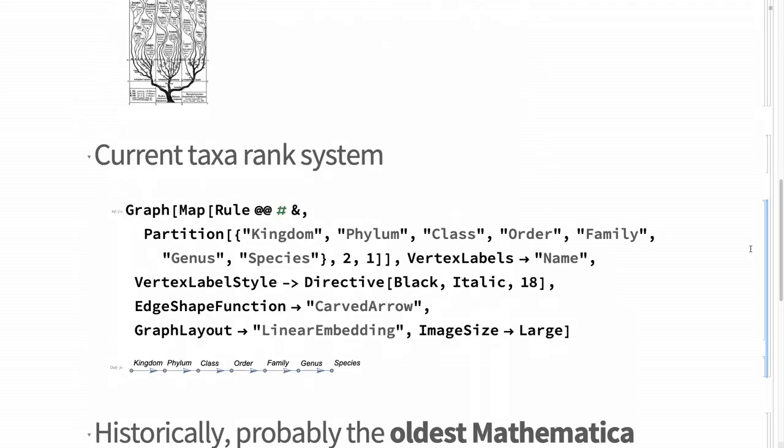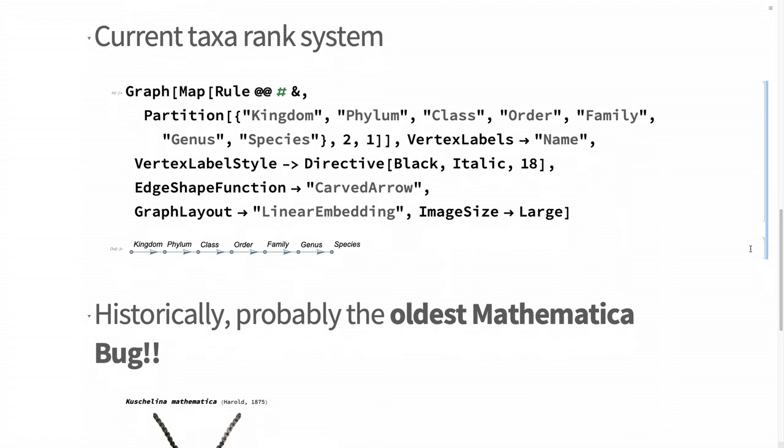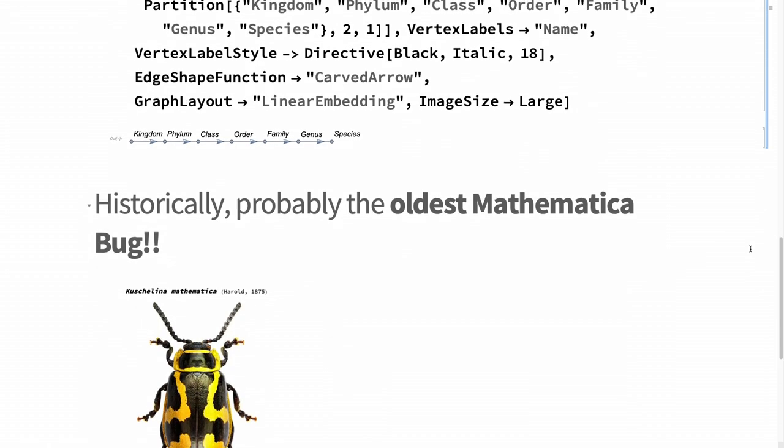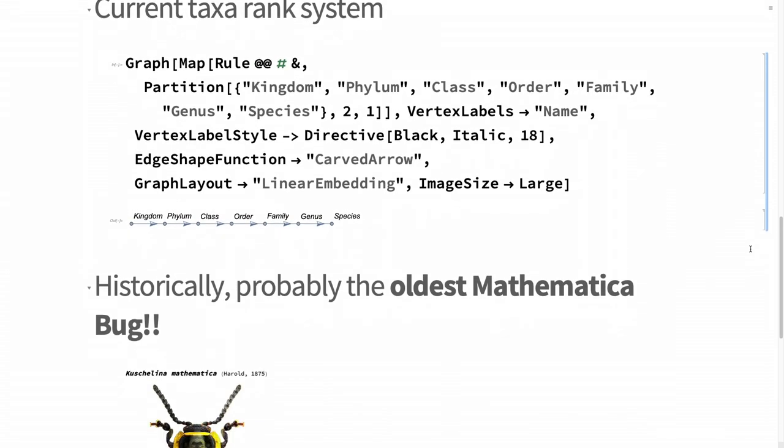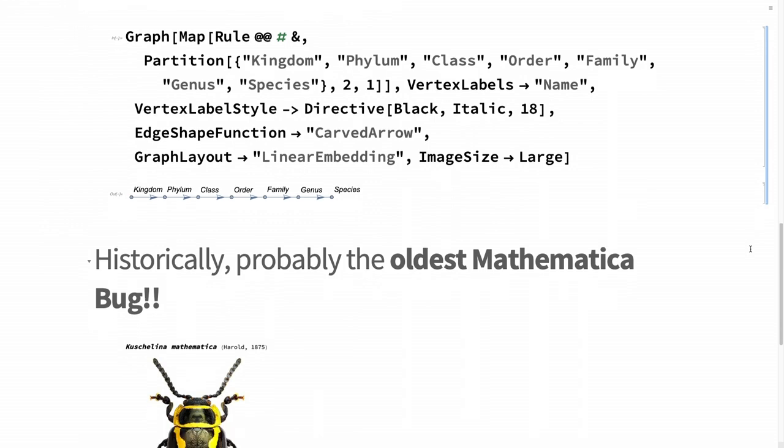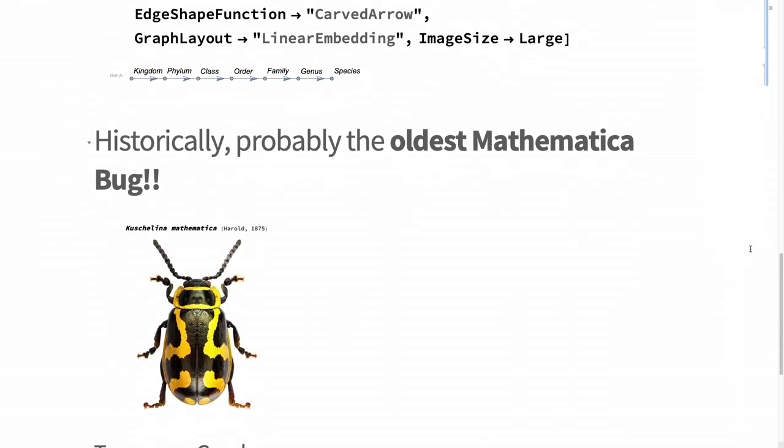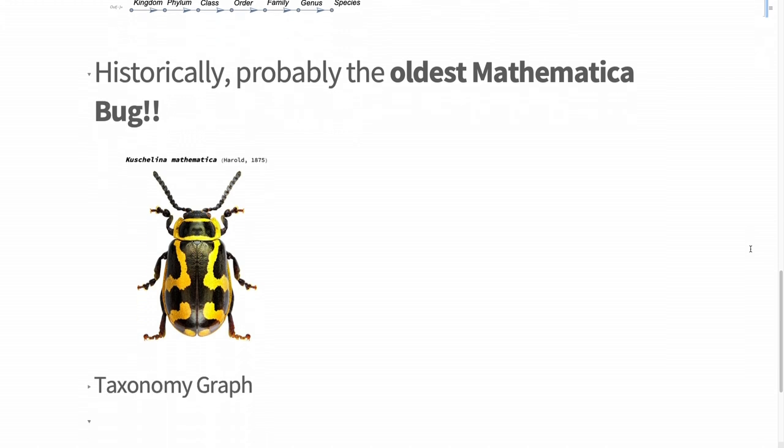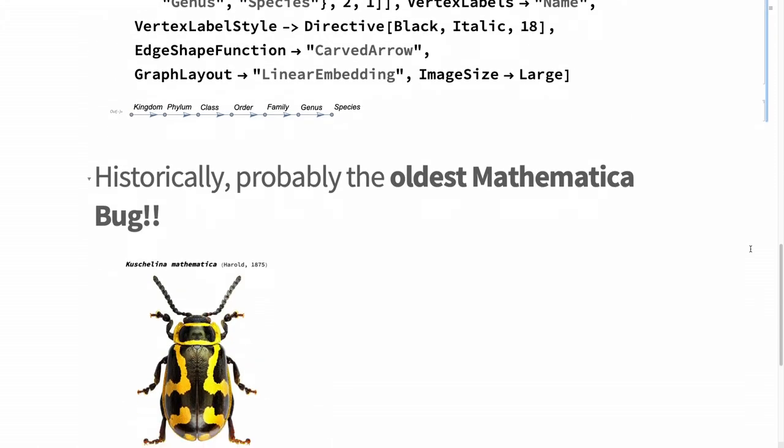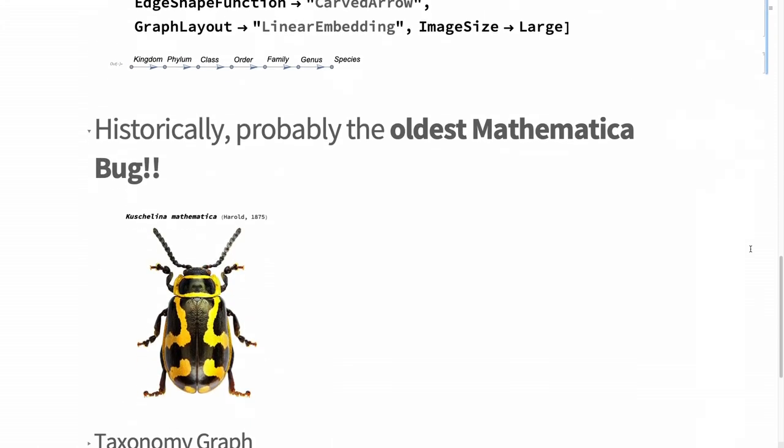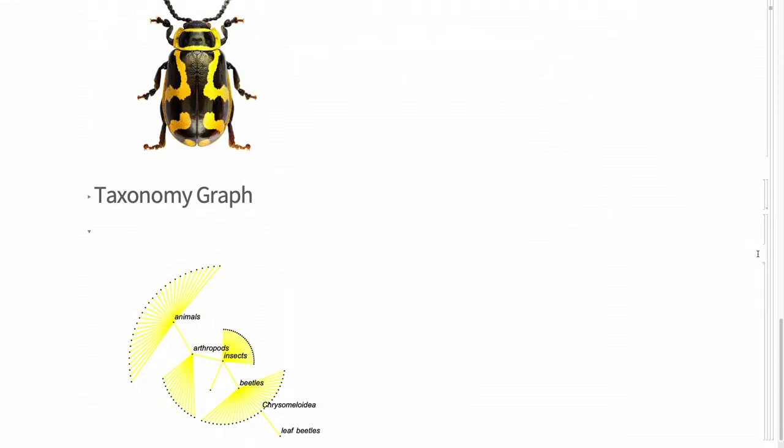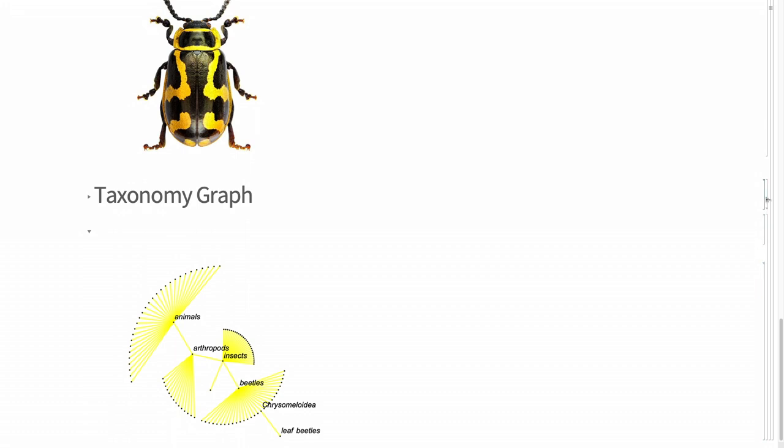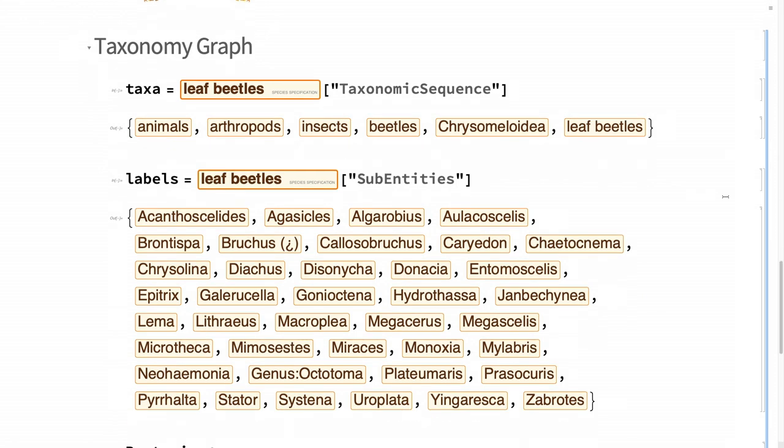There was one beetle called Cusciolina Mathematica, historically discovered by Harold in 1875. This is the taxonomy graph of the family, which you can obtain using the built-in knowledge from species in Wolfram language.